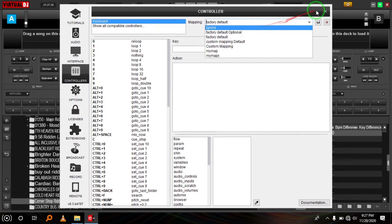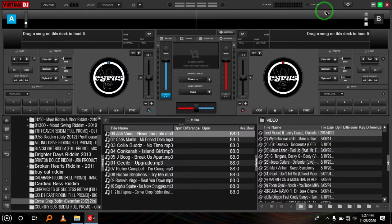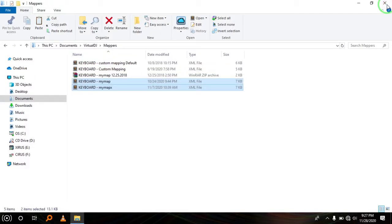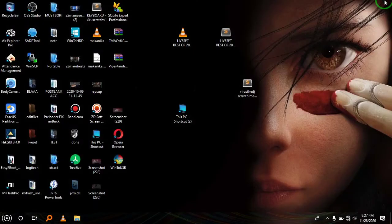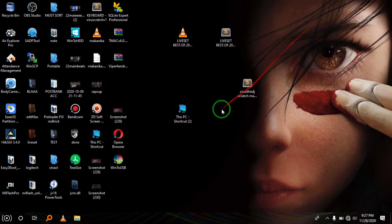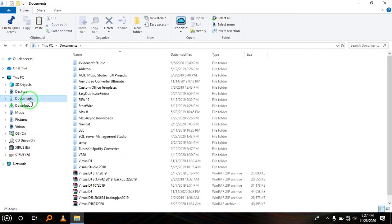So these are the ones I have so far before adding the XML file I created. Now to add that file, you'll go to this folder. Once again, location is This PC or My Computer, then you go to Documents.